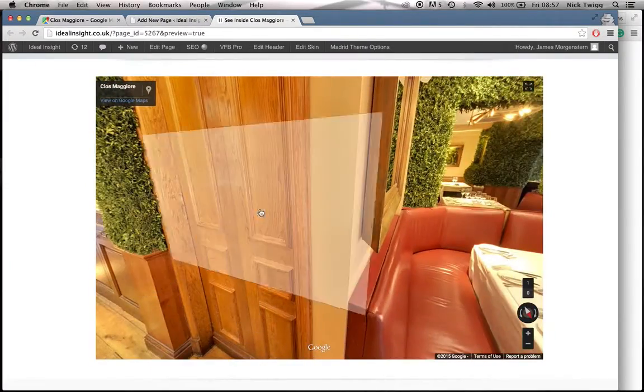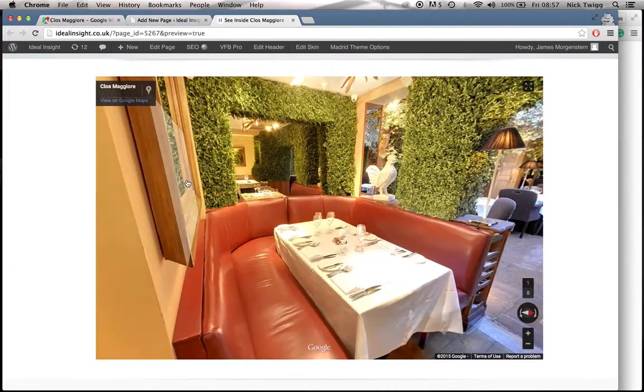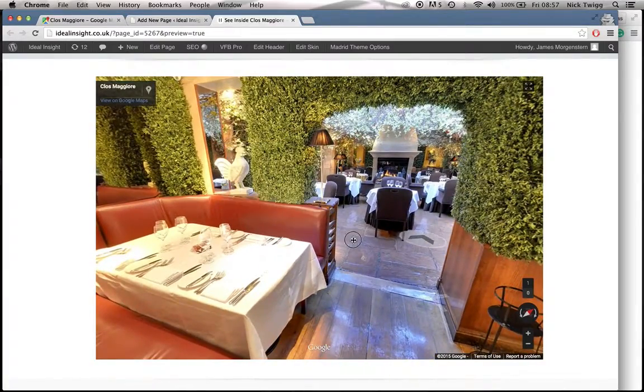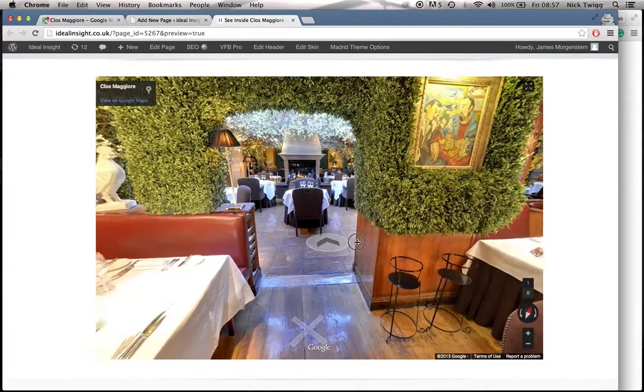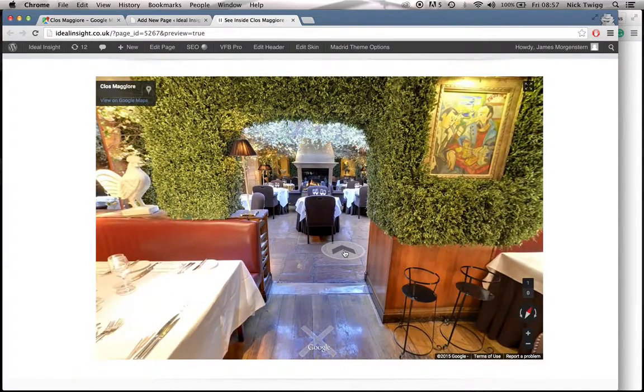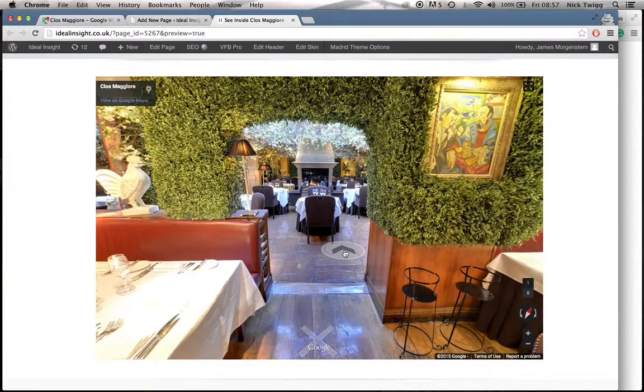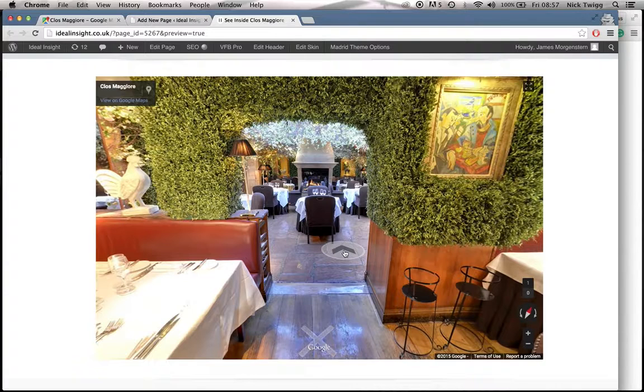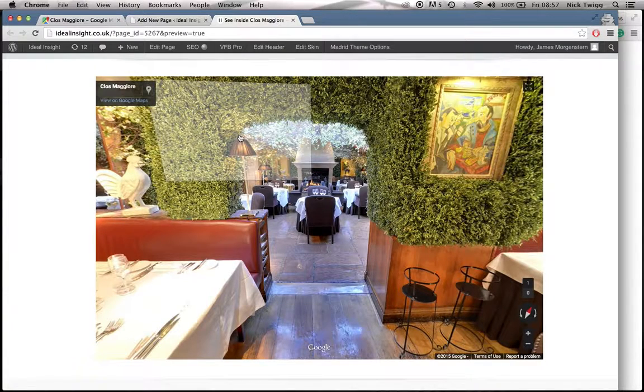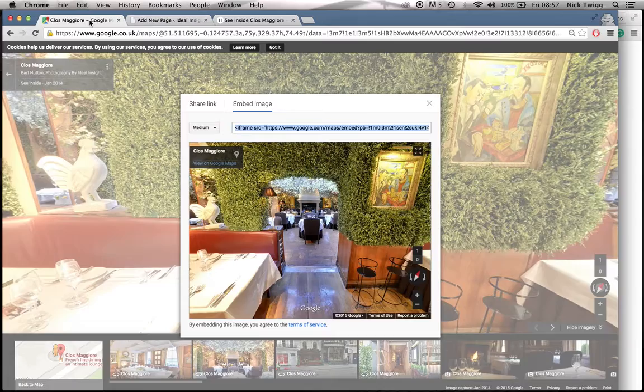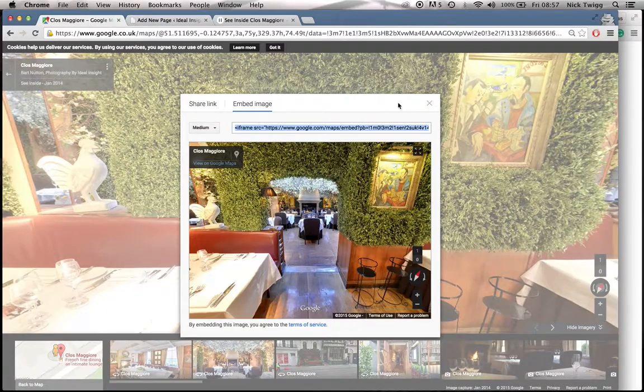So that is how you embed your virtual tour into your website. Now, you've got the opportunity to embed it once. For larger businesses with multiple rooms, multiple areas, it's quite useful to embed the tool multiple times on your website. So all you need to do is just repeat the step from the very start.